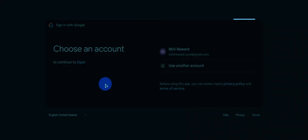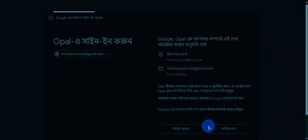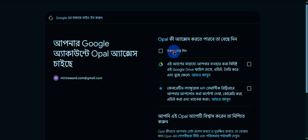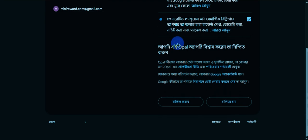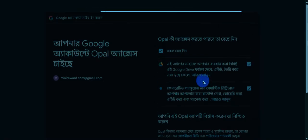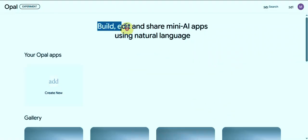No special account is needed. After logging in, wait for the interface to load. You'll see an option to create a new app — just click it.